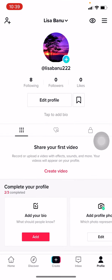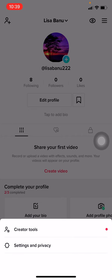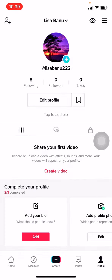Open your TikTok app. Your profile appears. Now tap on the three horizontal lines at the top right corner. Now go to Settings and Privacy.